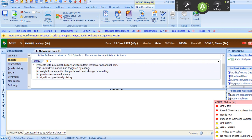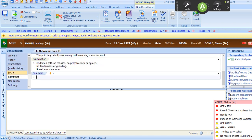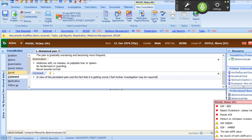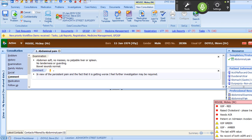The pain is gradually worsening and becoming more frequent. Insert normal abdominal examination. In view of the persistent pain and the fact that it is getting worse, I feel further investigation may be required. Refer to general surgery at the Royal Oldham Hospital on an urgent basis. Click save.